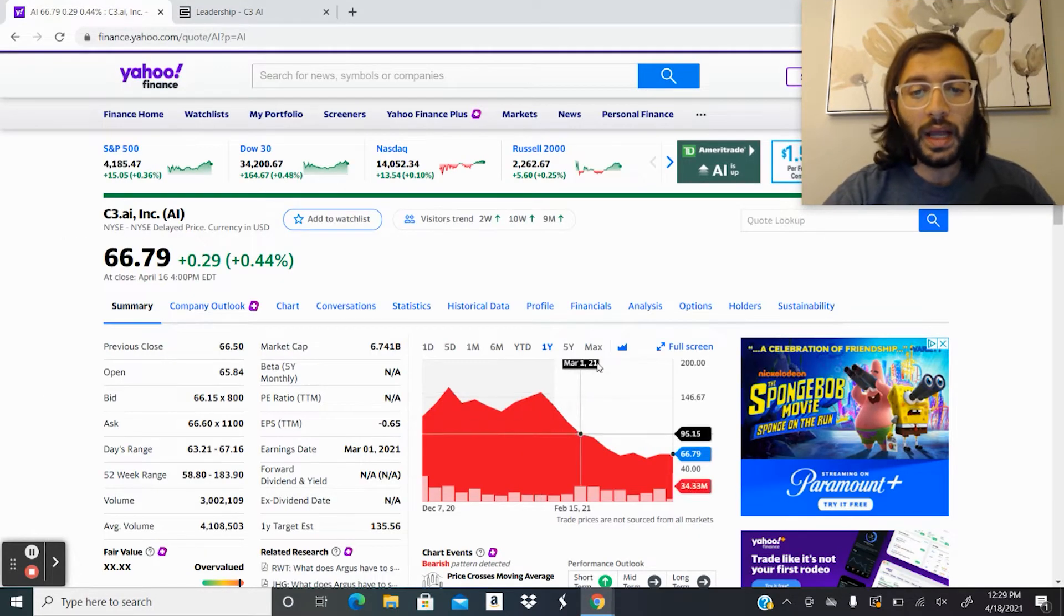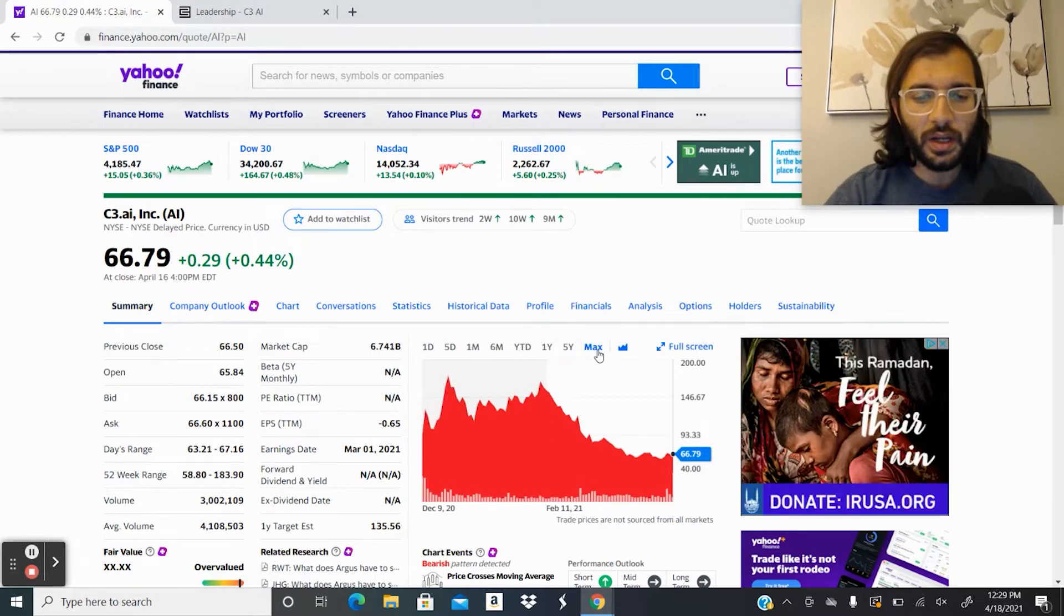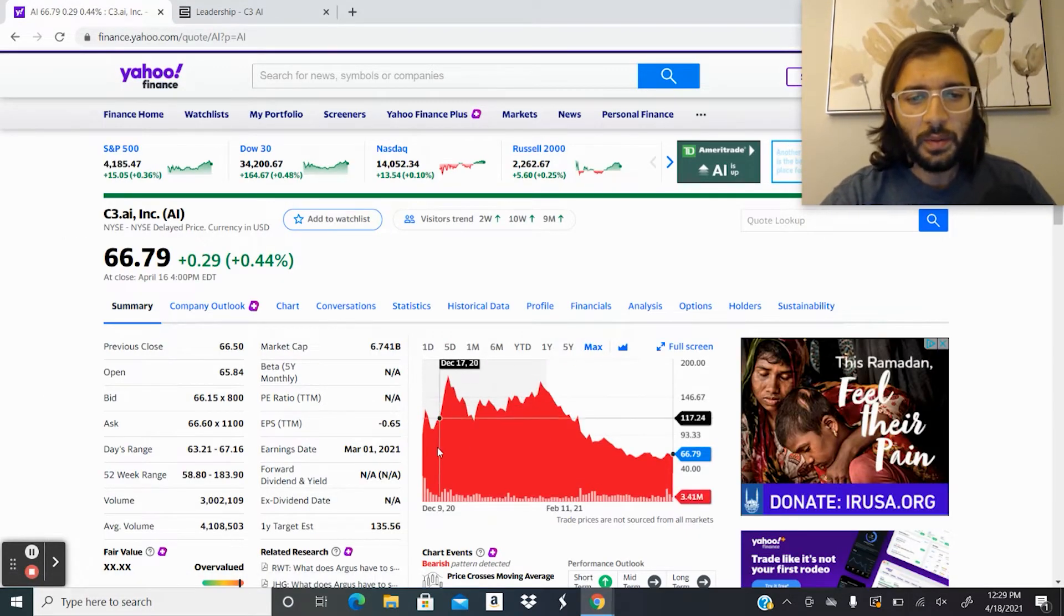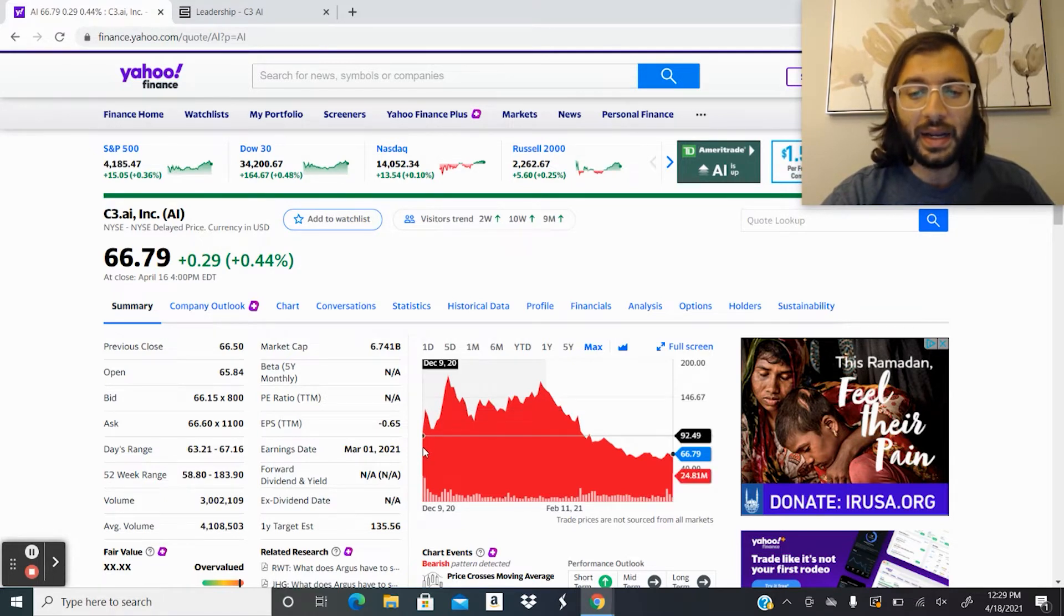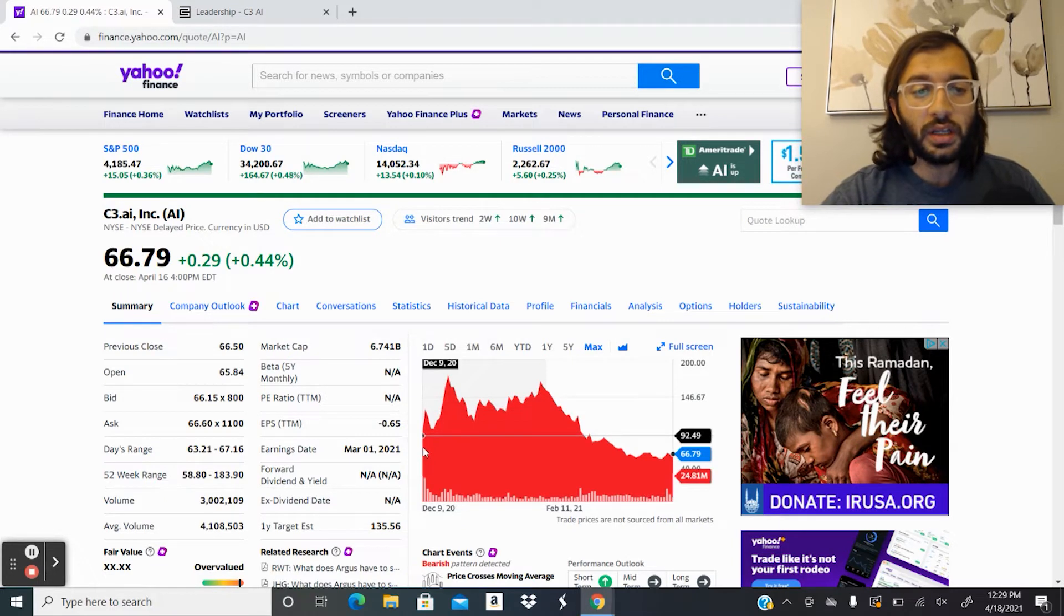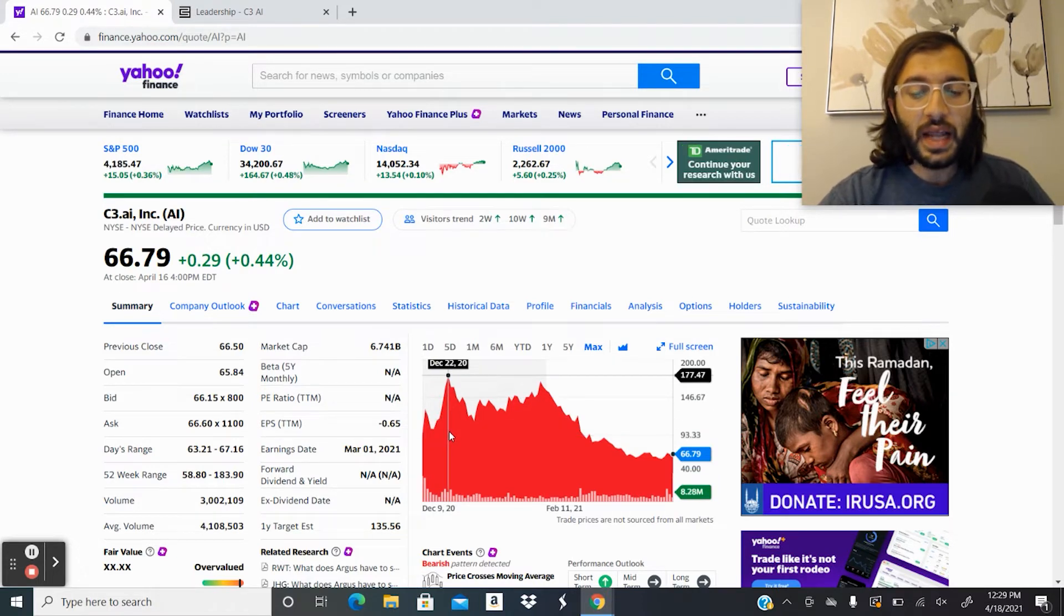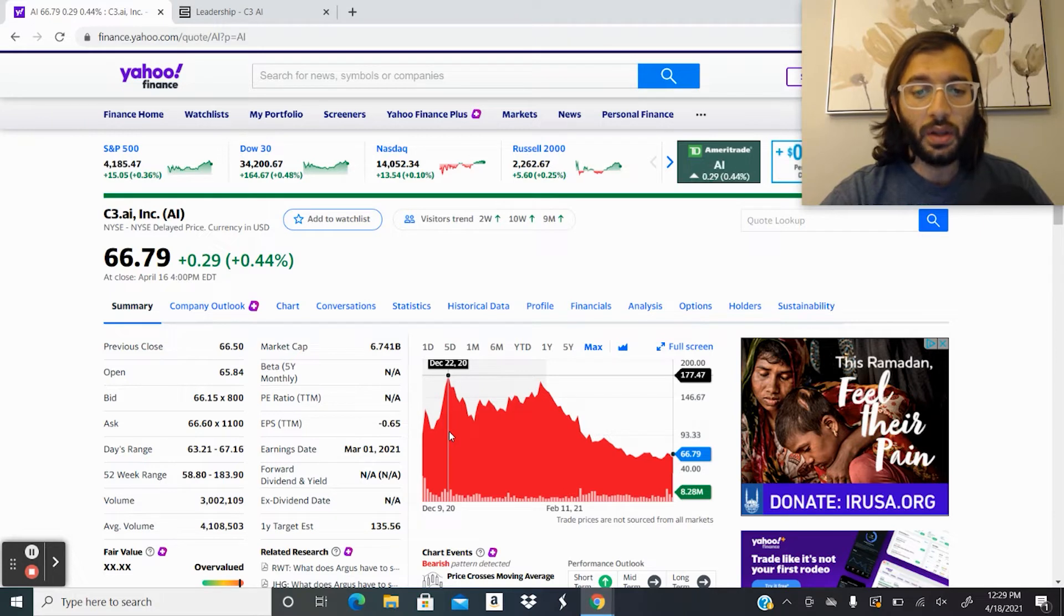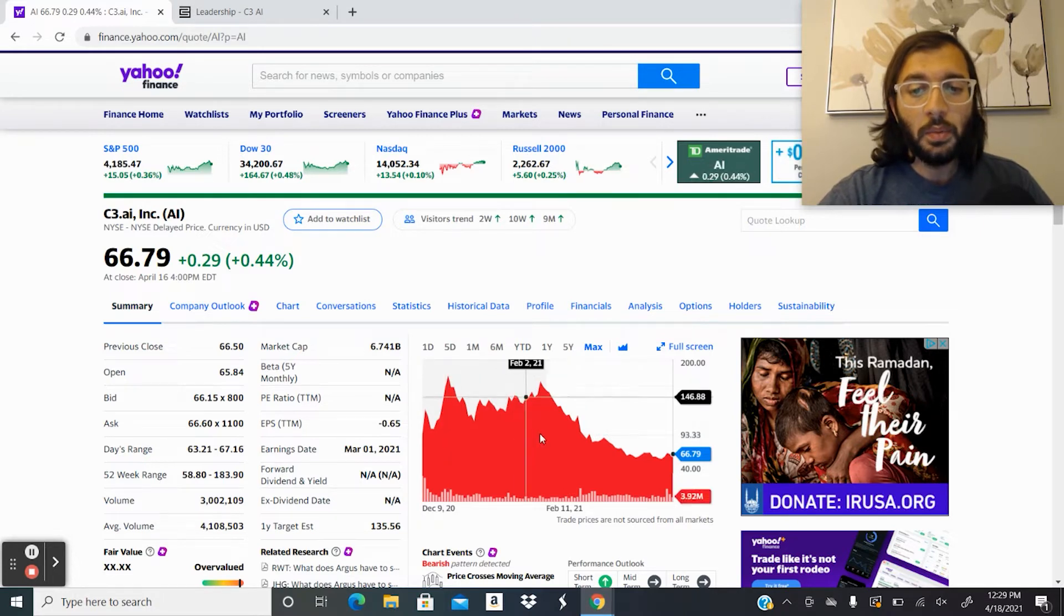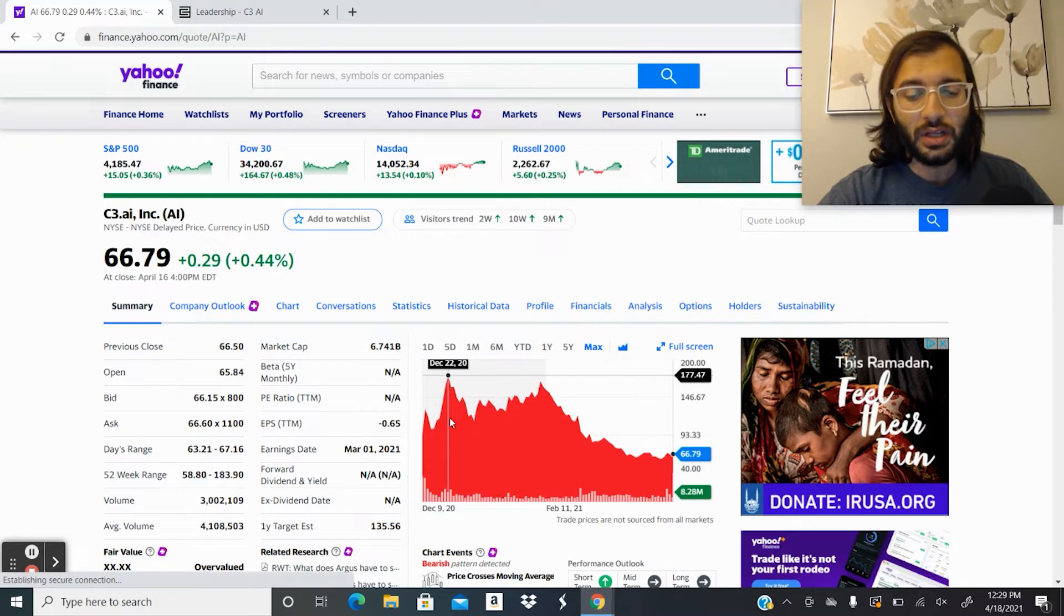The company went IPO last year. We can see here, click on max. We can see that they went IPO at $92 a share. Currently they're trading at $66 a share. We can see that the high since the IPO was $177 a share.